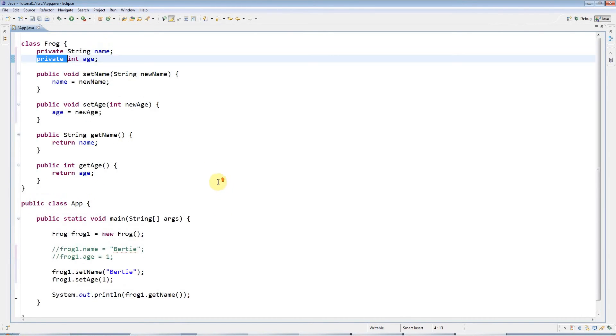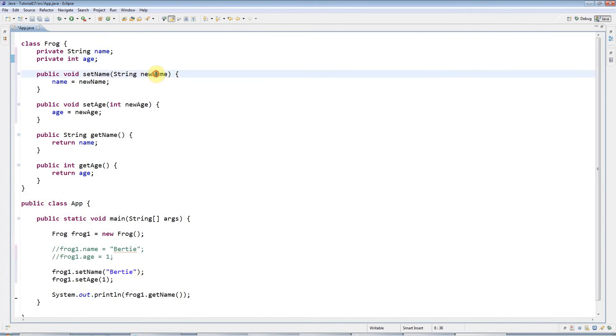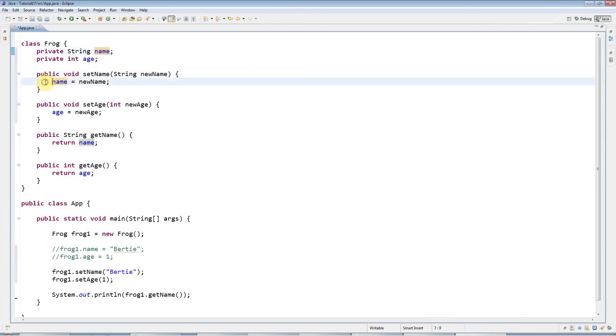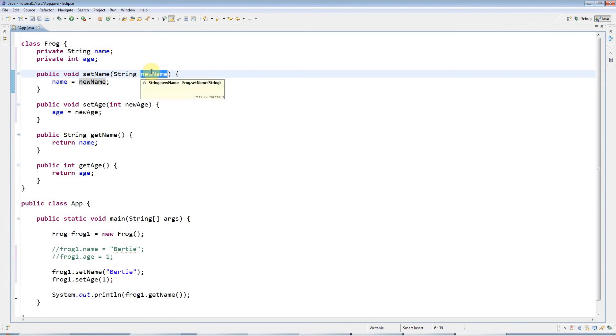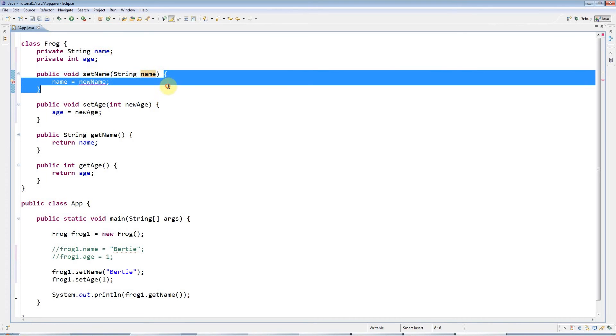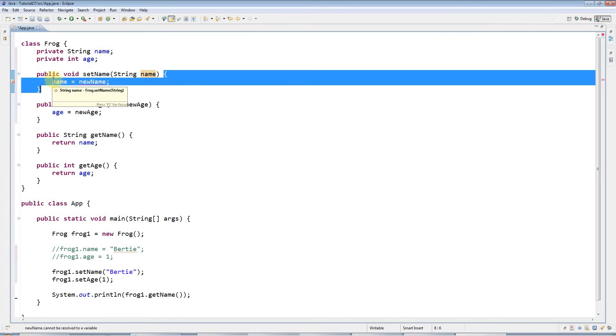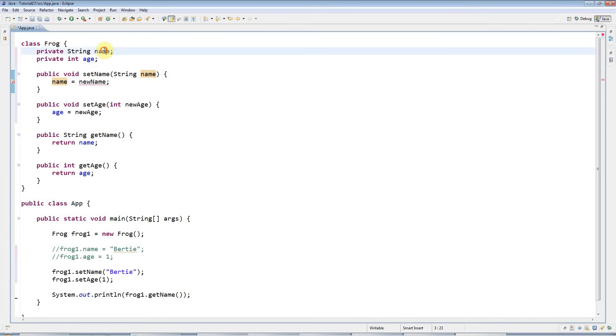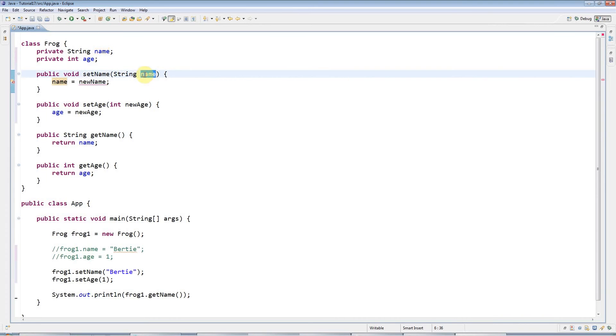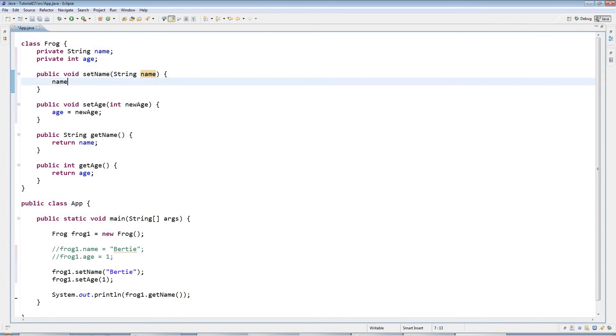One more thing I want to show you here. I've given the parameter a different name to the instance variable because I didn't want to have two names in the same scope. If I call this name, now between these curly brackets, in other words in this scope, I've got two names: the instance name and the local variable name. If you just use name like that without any prefix, it means the one that's declared closest to it, which is this one.